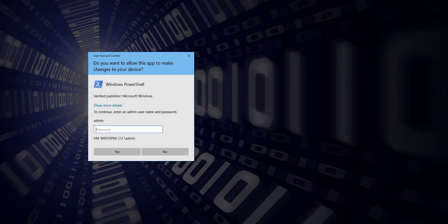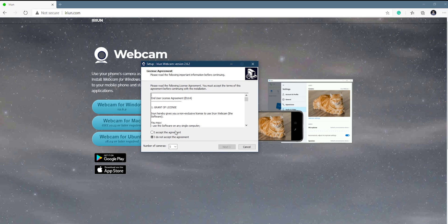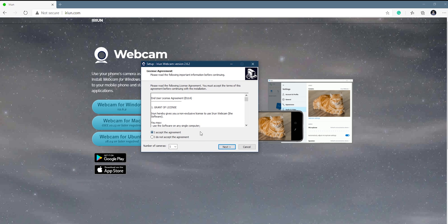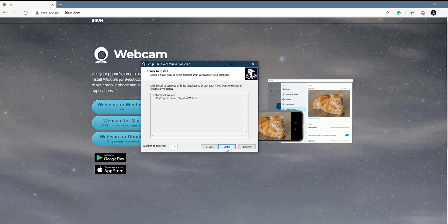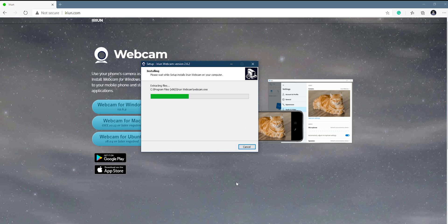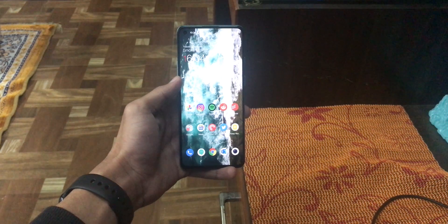It should just take five seconds to download. Then you need to give the administrator permissions and after which you will see an agreement. You need to accept this and click on next. Then you need to select where you want to install this software. I'm gonna leave it default then hit next and then install.